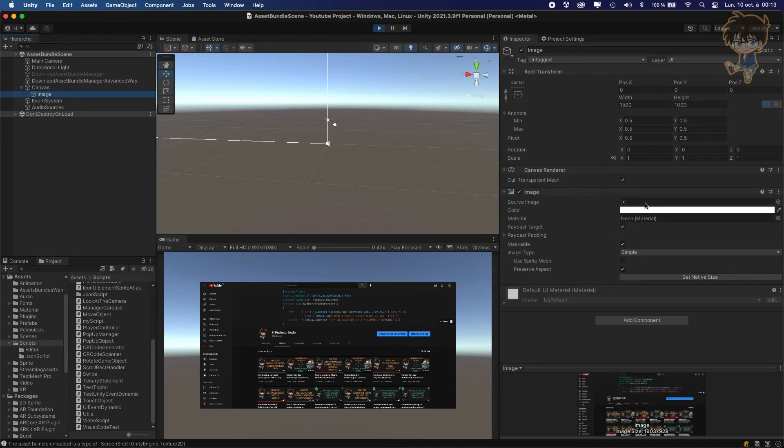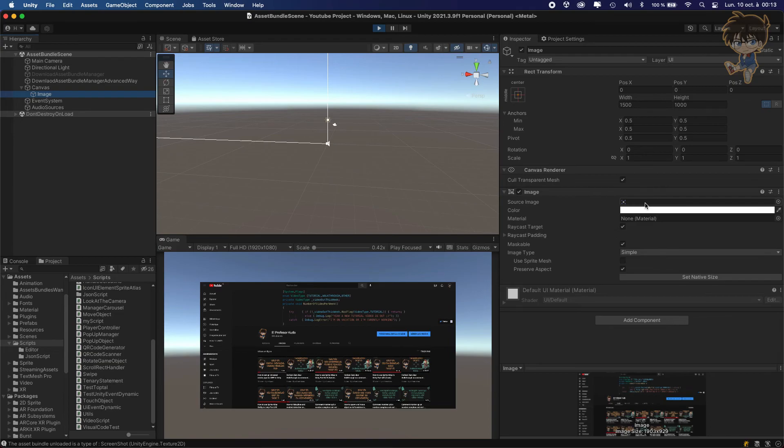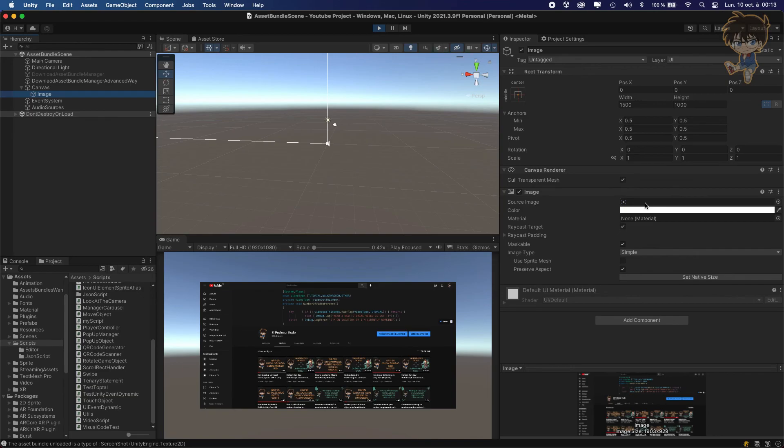That's it, guys, for the advanced method of the asset bundle. Hope you learned something. Do not hesitate to ask me some questions, because I know this tree part was very dense, maybe for some people. Don't worry, ask me some questions, I will be very glad to answer it. I hope you learned something, and I'll catch you guys next time. Bye-bye!